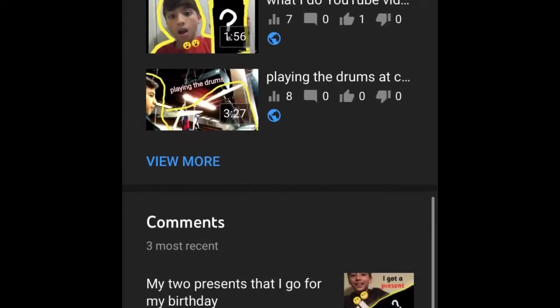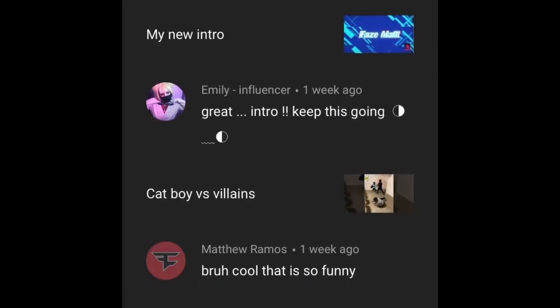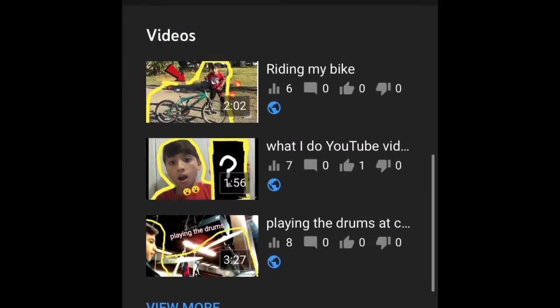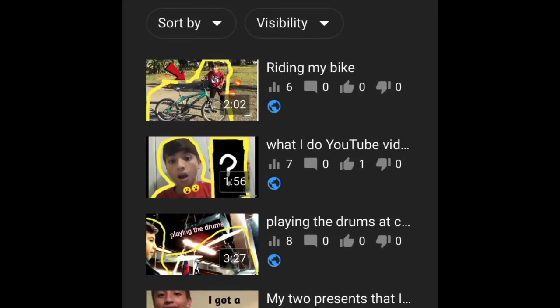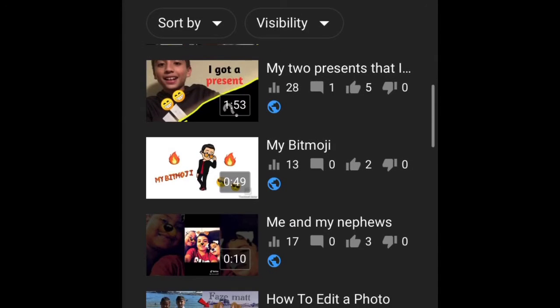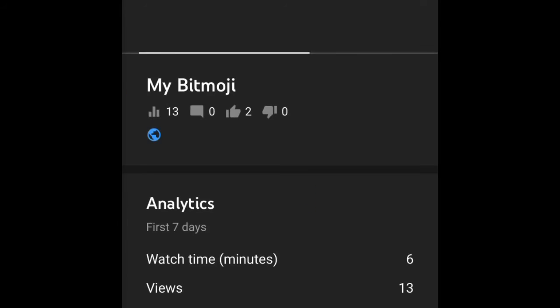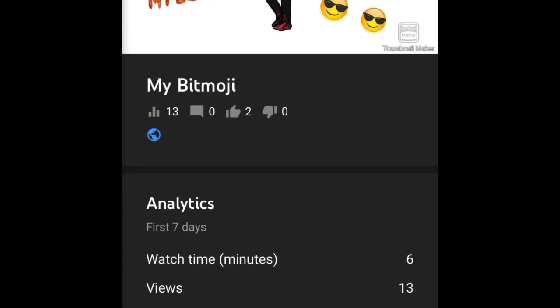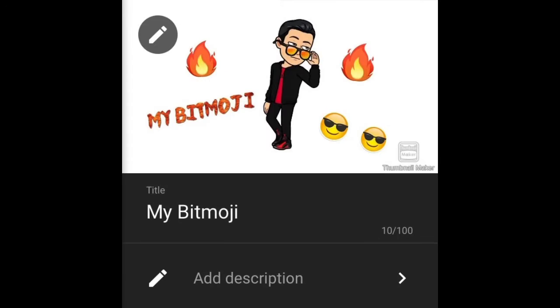Whenever you want to make a thumbnail, close those videos and press on the video — like I pressed on that one. Then you see that little pencil right there, press on that pencil.